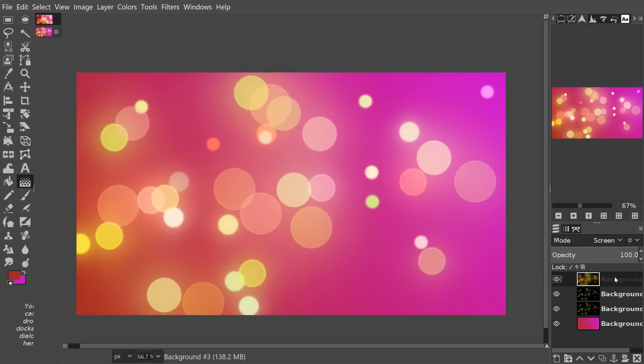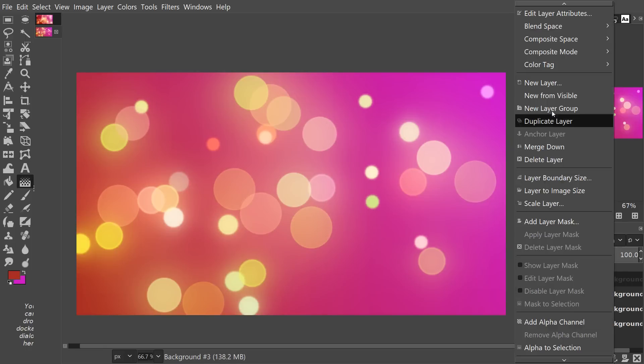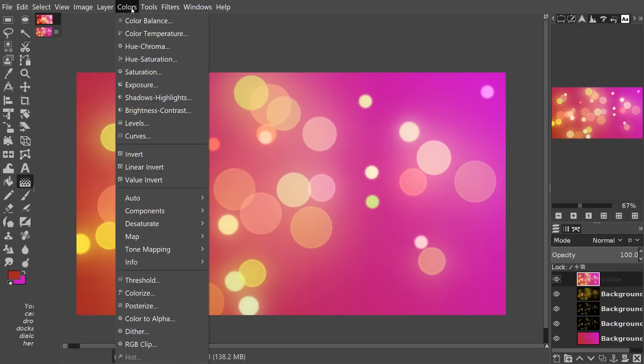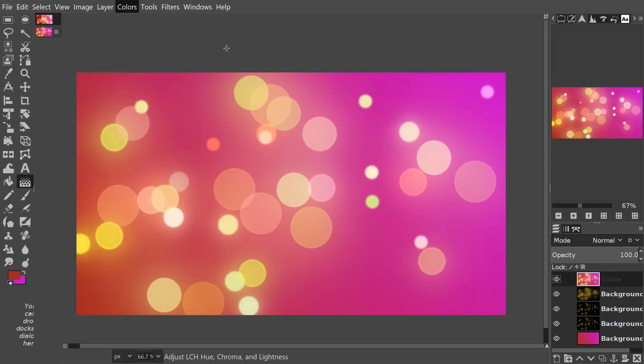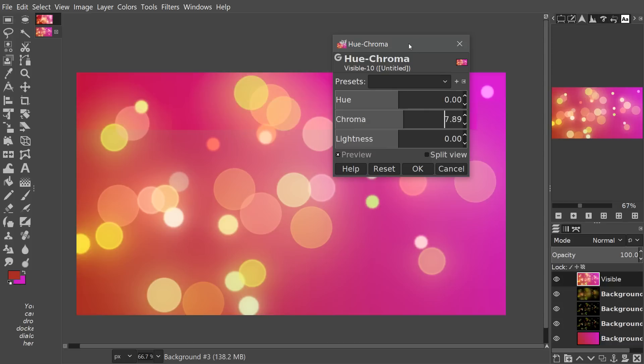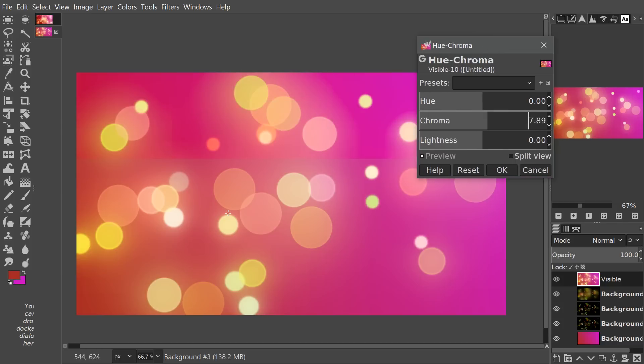And you can just right click and choose new from visible. If you want a bit more color we can go to Colors, choose Hue Chroma and if we crank up the chroma just a little bit you can see it adds a lot of color to the design.